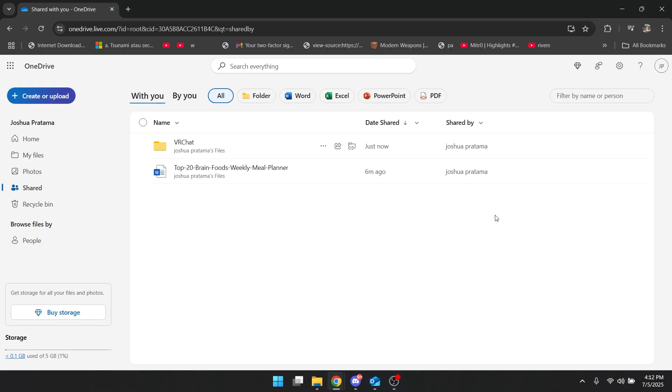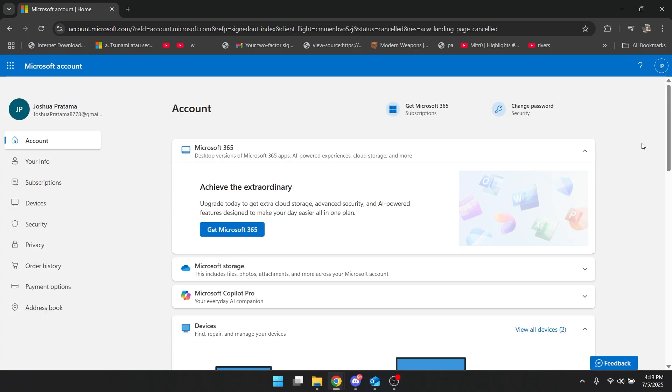Hey everyone, today I will show you how you can sync shared folders locally in OneDrive. Alright,